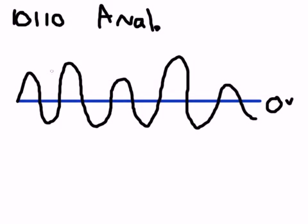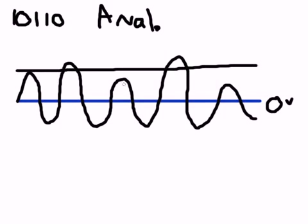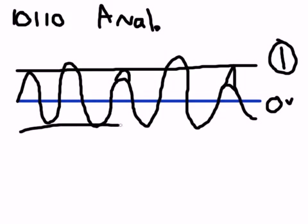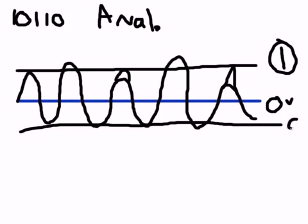Anytime you have a positive volt right here, and of course these are supposed to be touching right there, I just really suck at drawing, then anytime you have a positive volt, your hardware on your network is going to read a one. And anytime you have a negative volt, your hardware is going to read a zero. Now this is built into your hardware. Now as you can see, this is how analog signals can send ones and zeros.